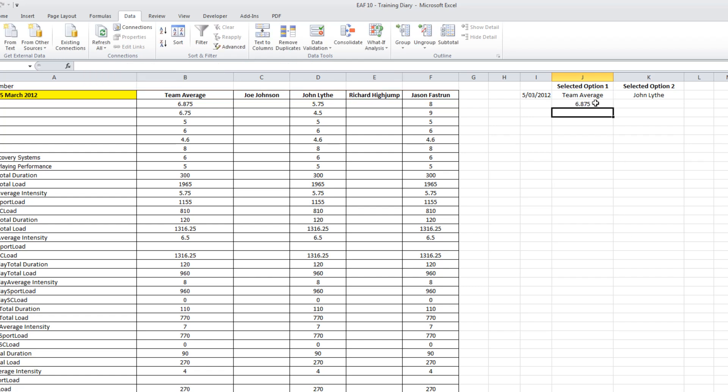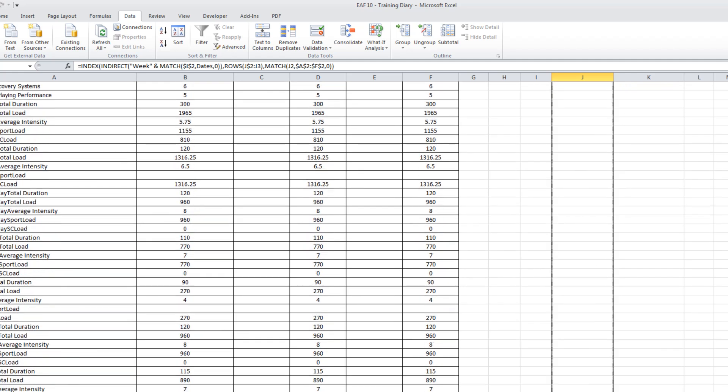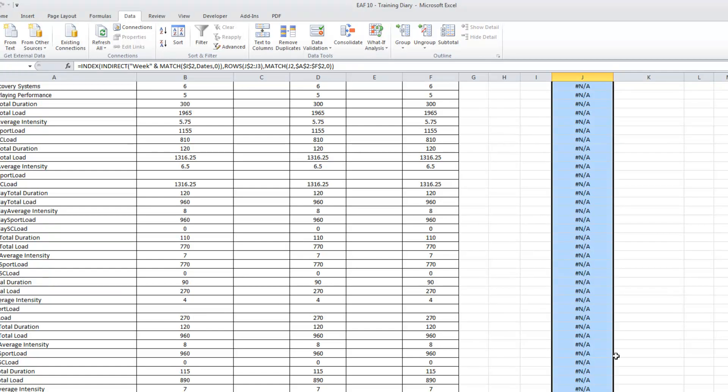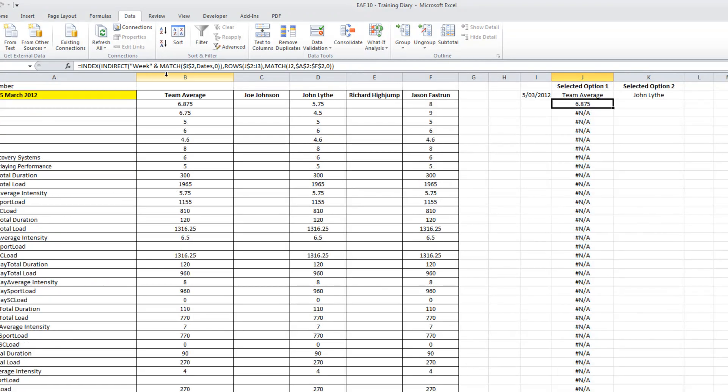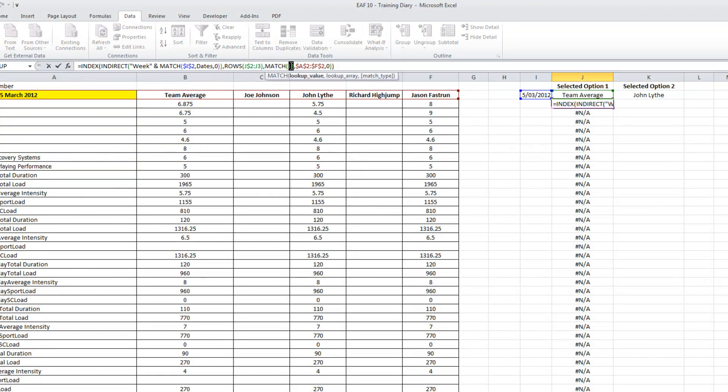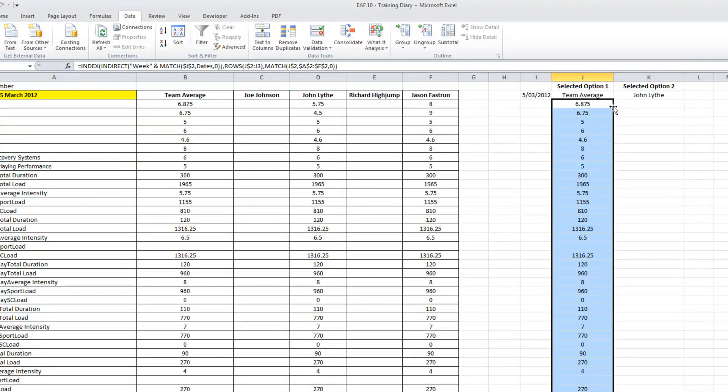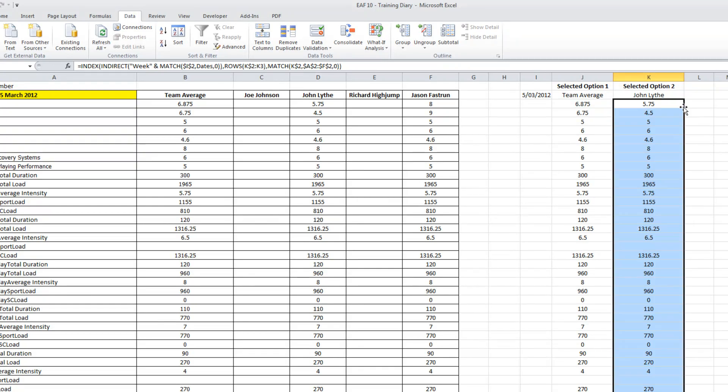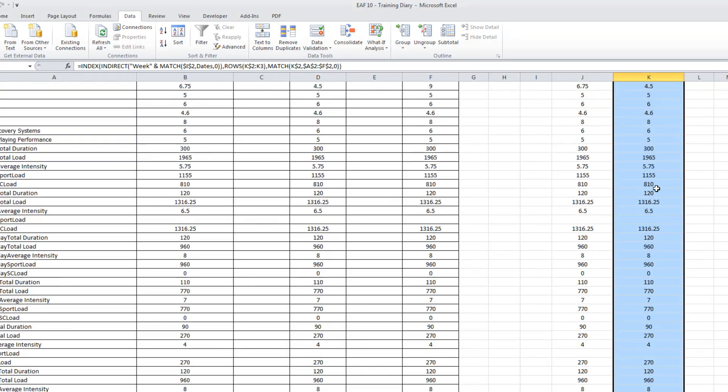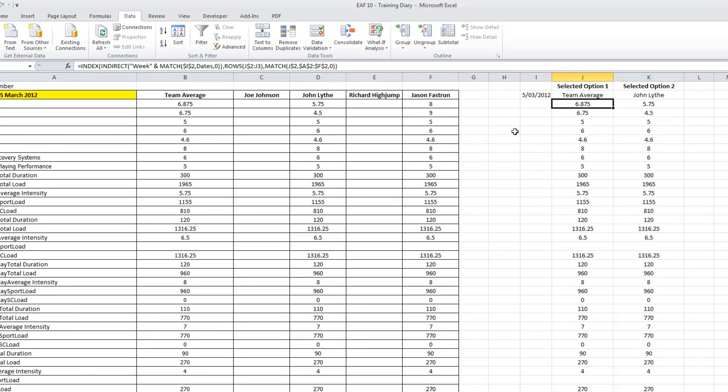What that's done is it's found exactly the right value for me. I've got something wrong here. A dollar sign there should solve it. Great. If I drag that across, it looks like everything has worked out just fine.